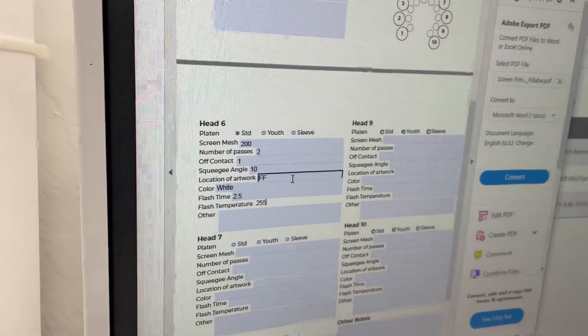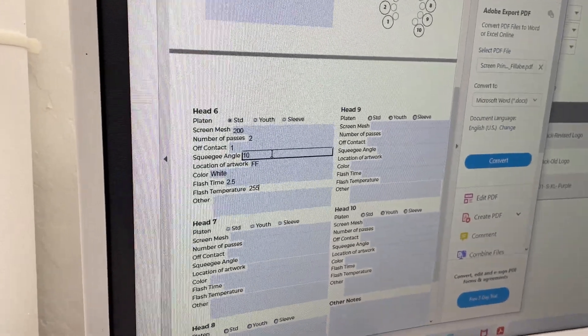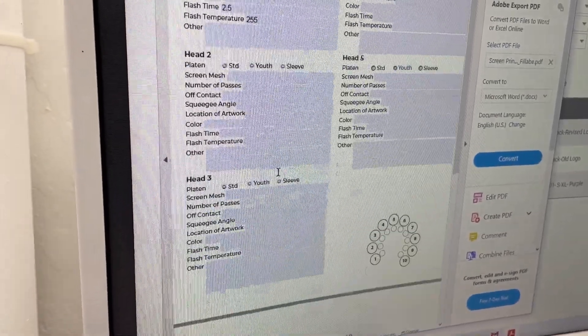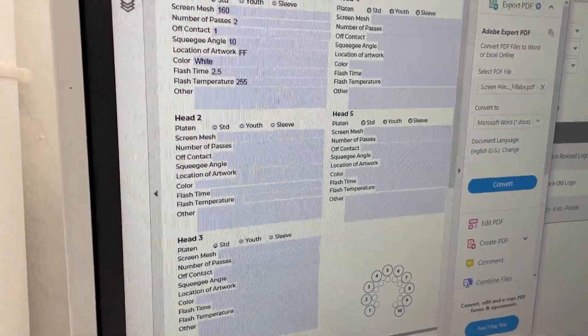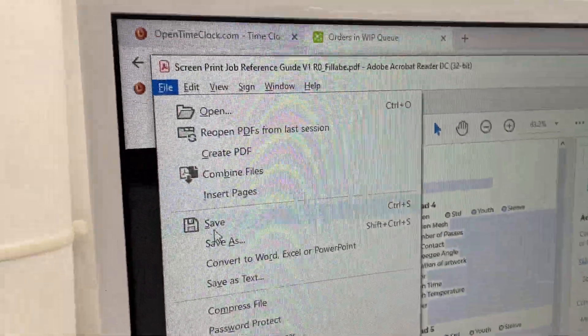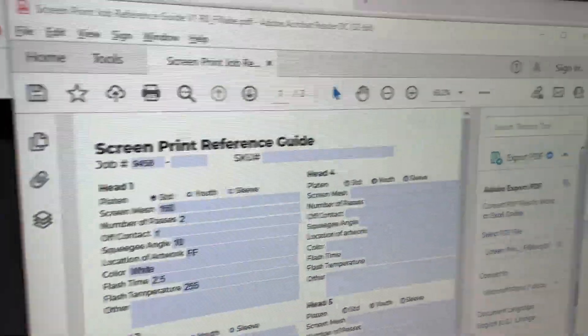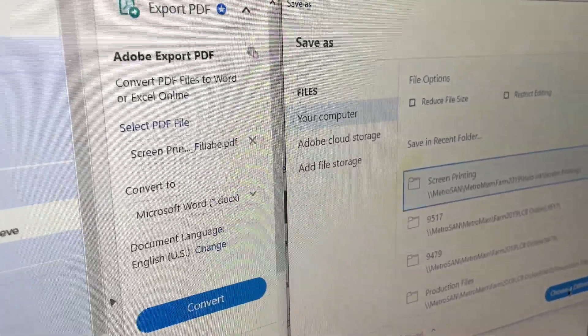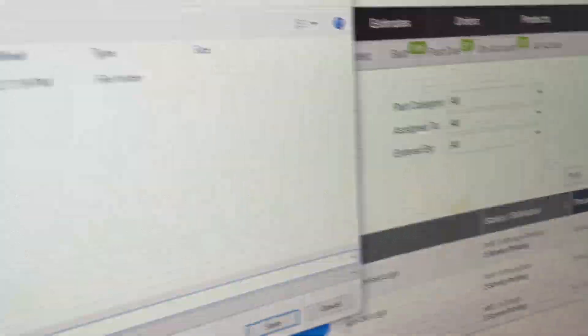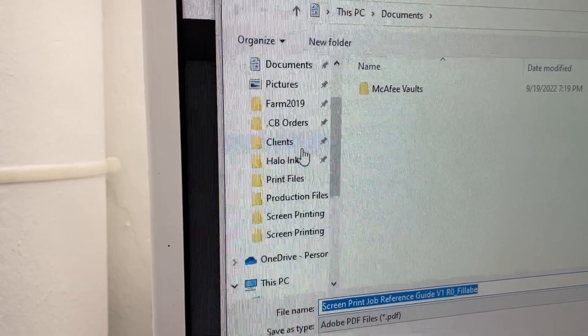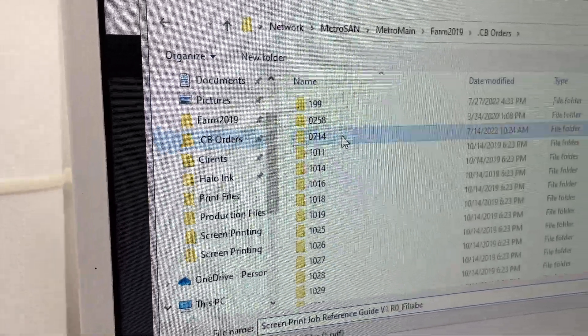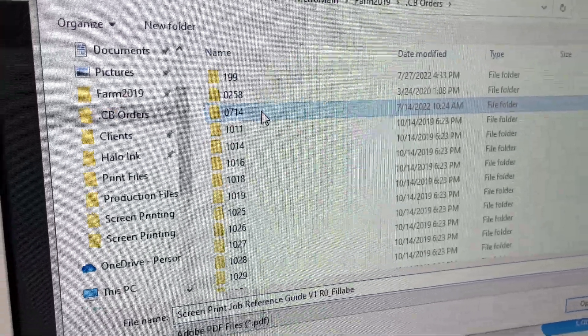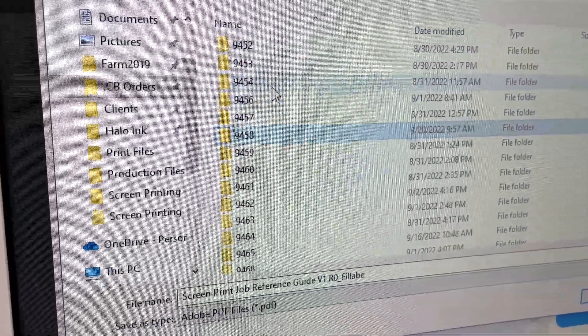Now that we have the proper information filled out that we know is going to be referring to this job, we're just going to go ahead and come up here to file. You're going to hit save as. The screen is going to pop up. We're going to choose a different folder. We're going to go into our core bridge orders. And we're going to find order folder 9458.